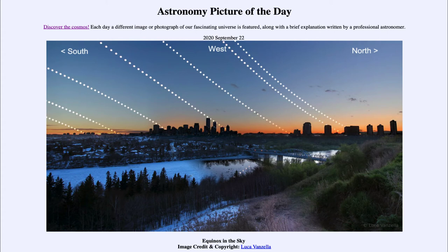You can see in this image towards the far right that the sun doesn't go below the horizon for a very long time — it does set, but it doesn't go below the horizon for a long time, as it would much further south.